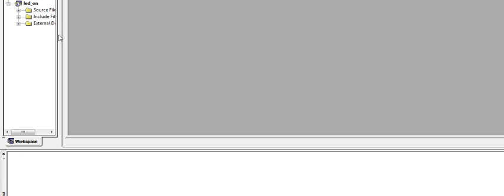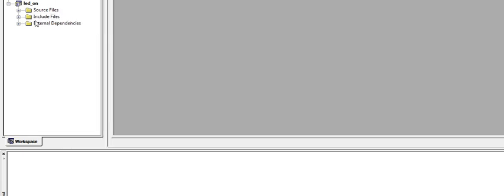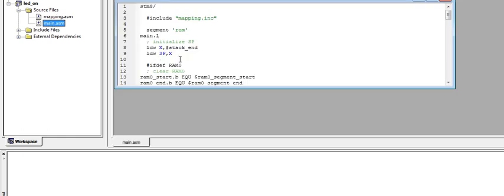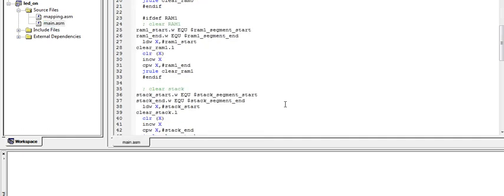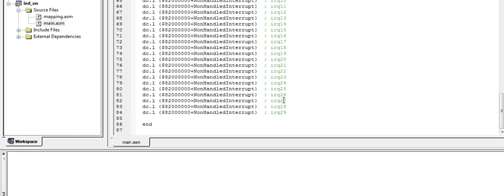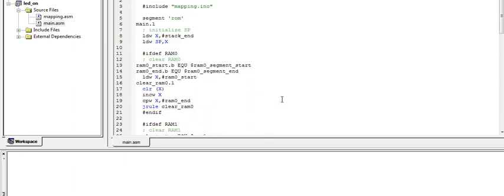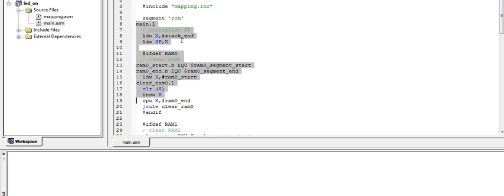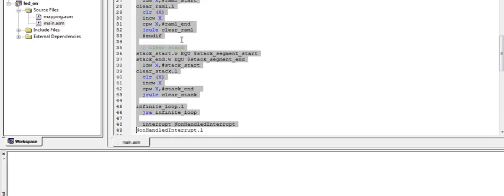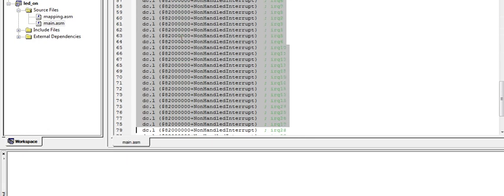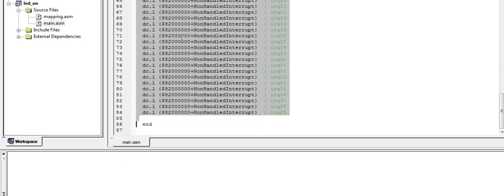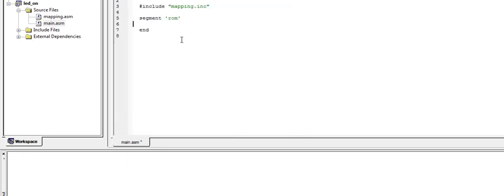Here you will notice some predefined folders. If you expand the source file, you'll see a main.asm file. You may notice a large pre-written code. Don't get confused and remove all the code starting from the main. Leave the code segment ROM and remove all the code.